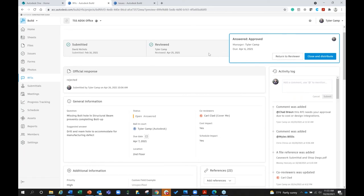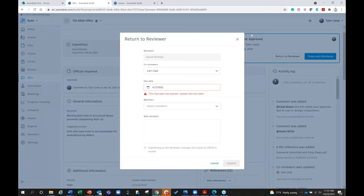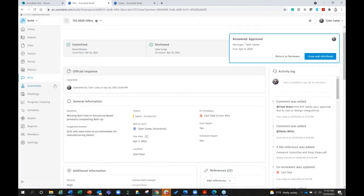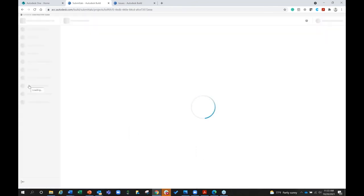Once you've entered an RFI response — which you can collaborate on with multiple people — you click close and distribute or return to the reviewer, and it goes to the relevant individuals through the system. Part of being connected is also submittals.